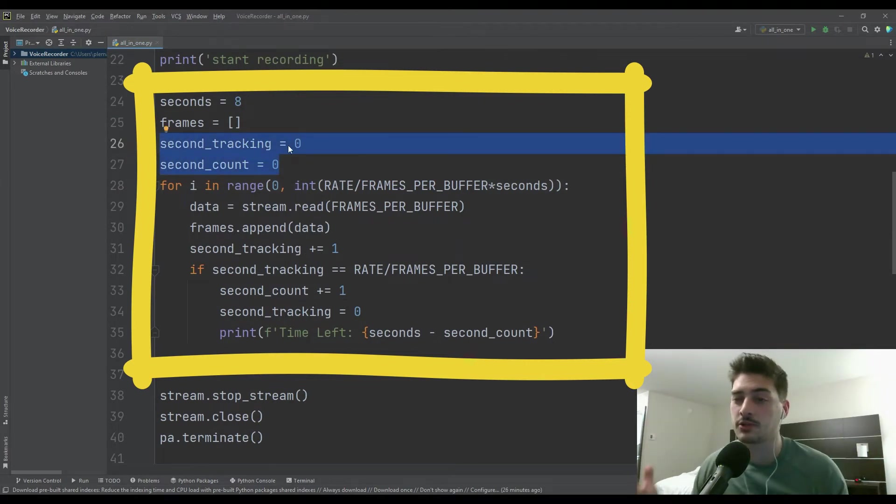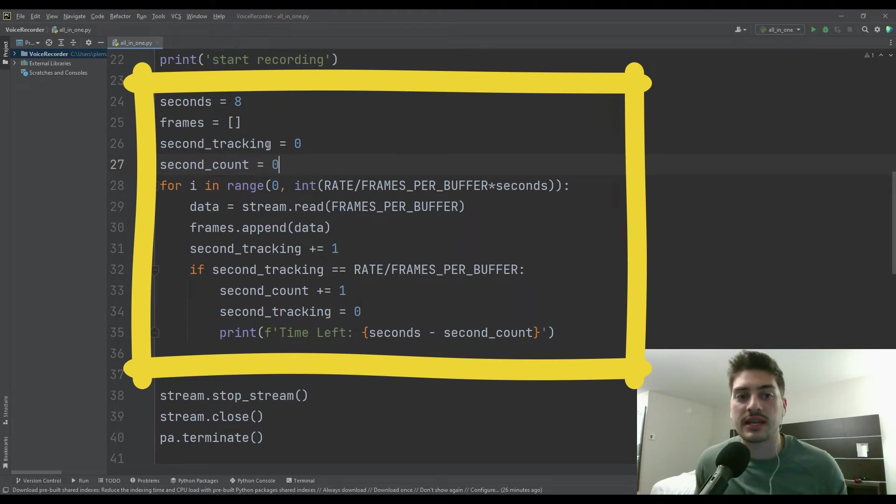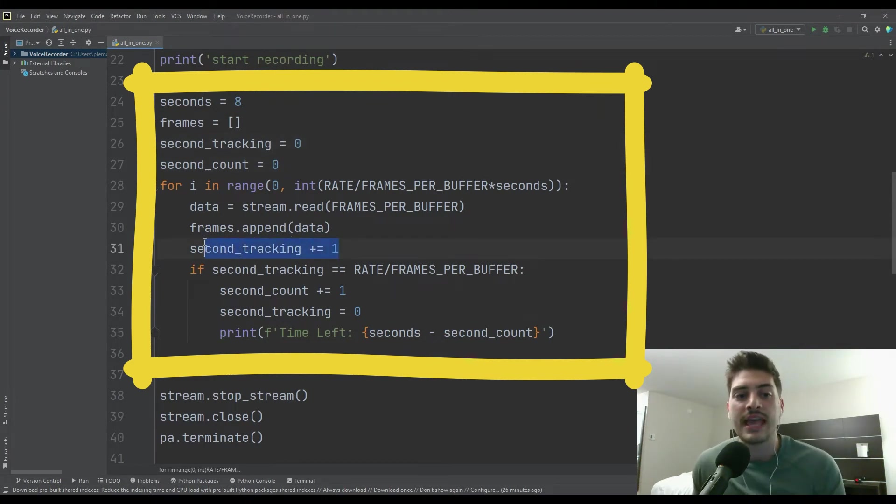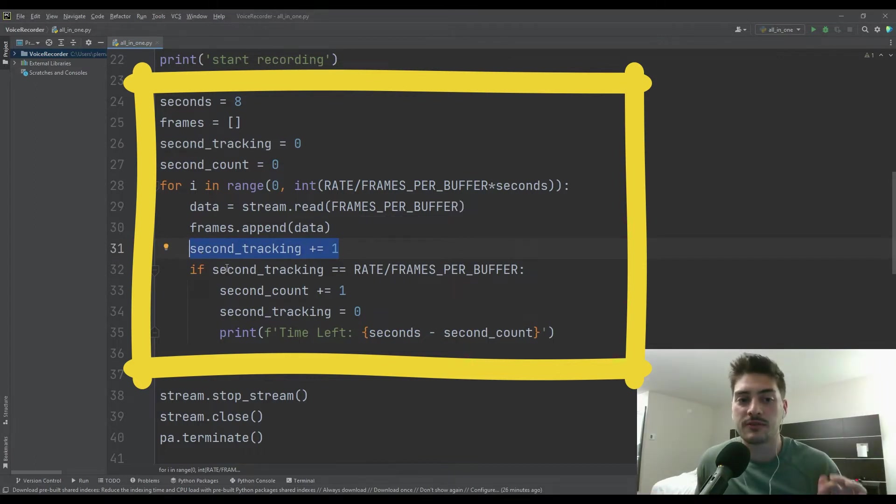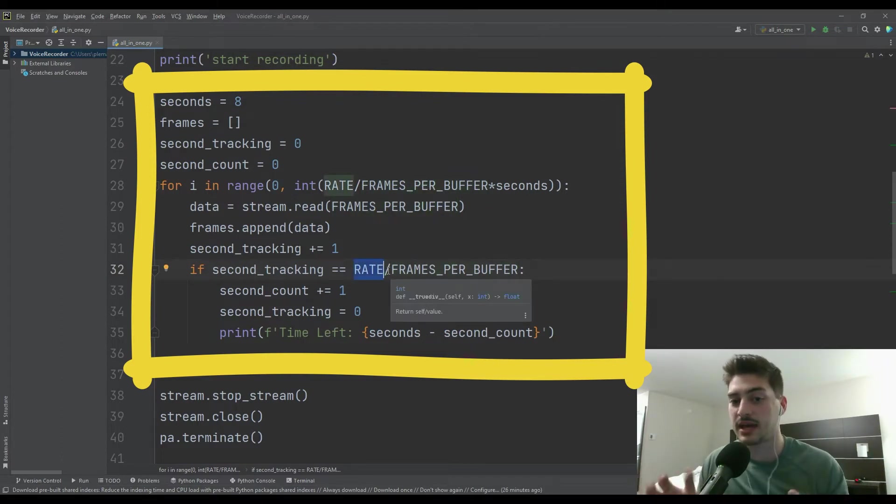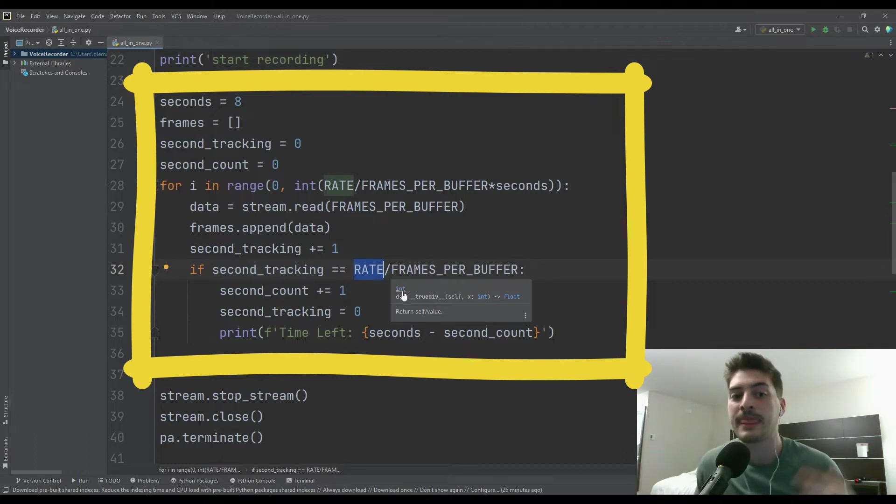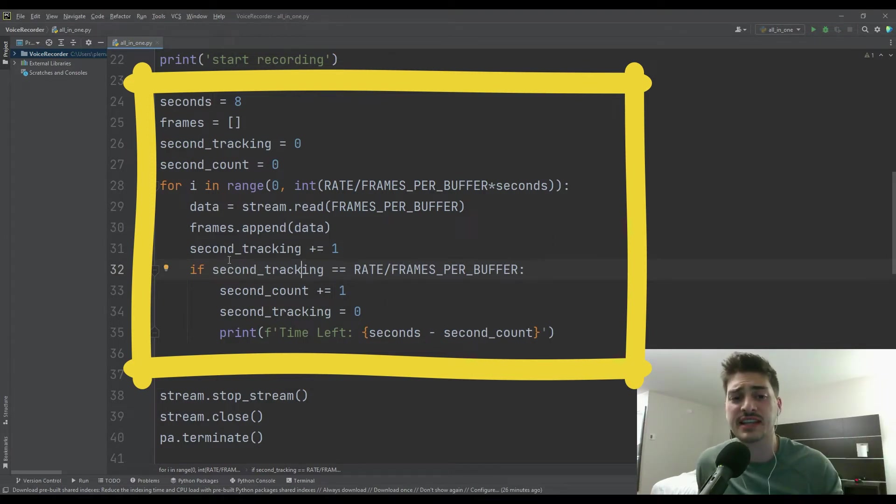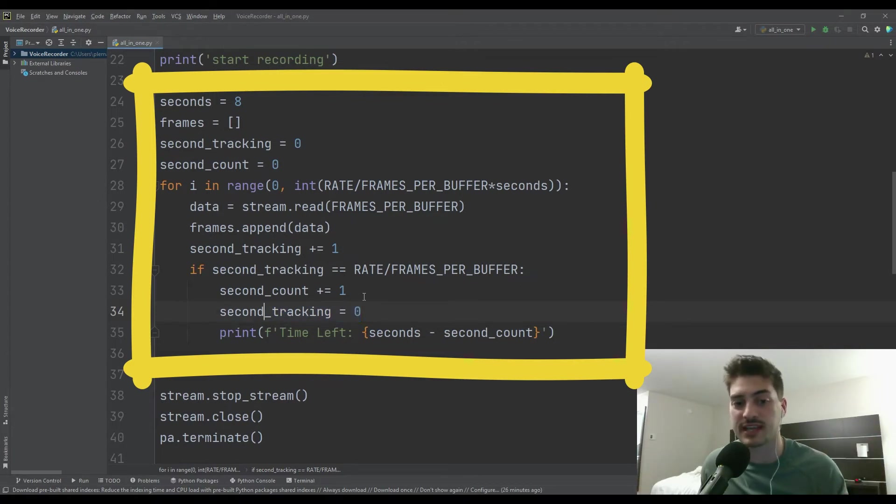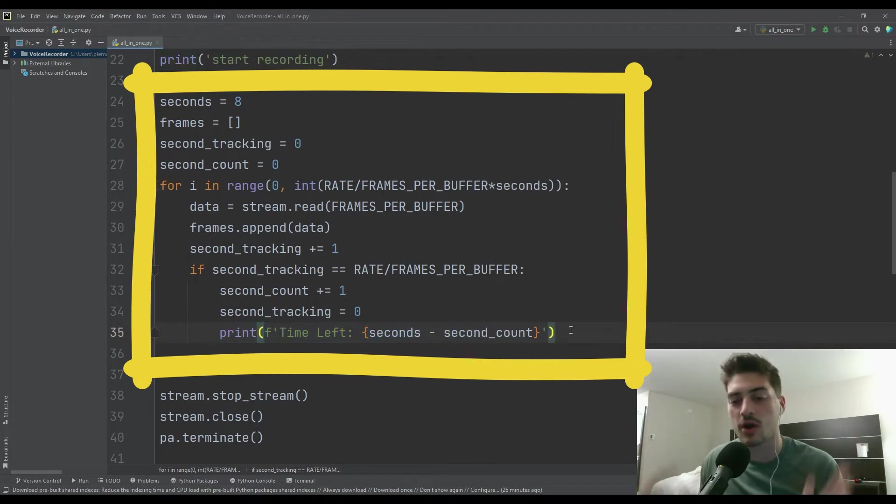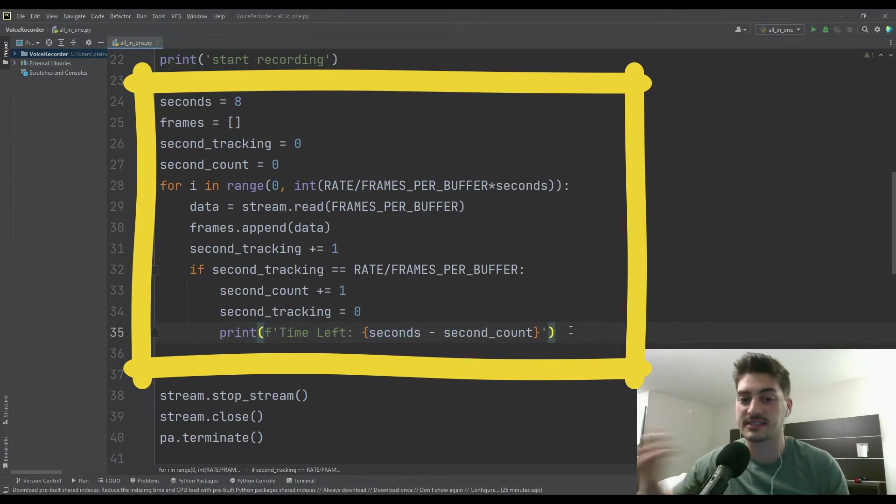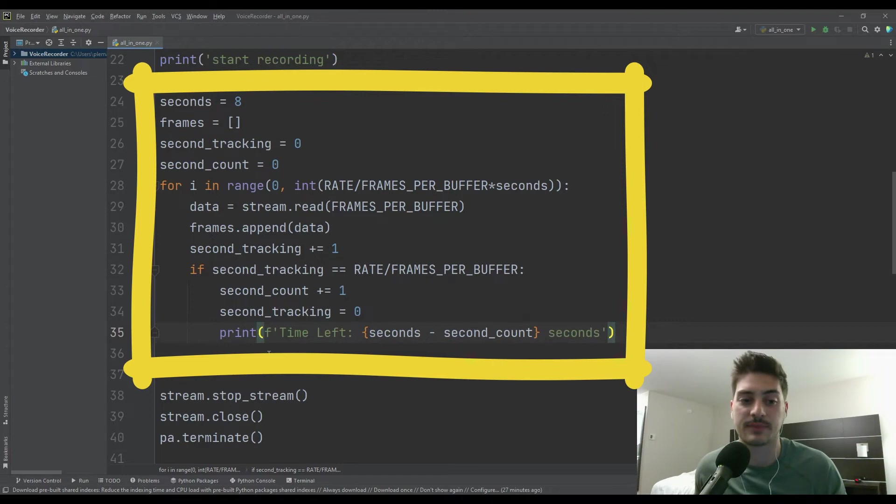And then these two, second tracking and second count, these are definitely optional, but I like the idea of in the terminal just showing how much time is left in your recording. And so what I do is I create this variable second tracking that's going to add one every single time we record a new frame. But then once we've recorded enough frames that equal one second, so remember I said that's the rate at which we're sampling divided by the number of frames per buffer, that's going to tell you how many frames you have in one second. So if second tracking is equal to that value, that means we've gone one second, I reset my second tracking code, and then I just add one to my counter for seconds. And then I show how much time is left by printing the total seconds minus the number of seconds that have passed. This is just a nice thing so that while you are recording, it's showing you you have seven seconds left, six seconds left, five seconds left.